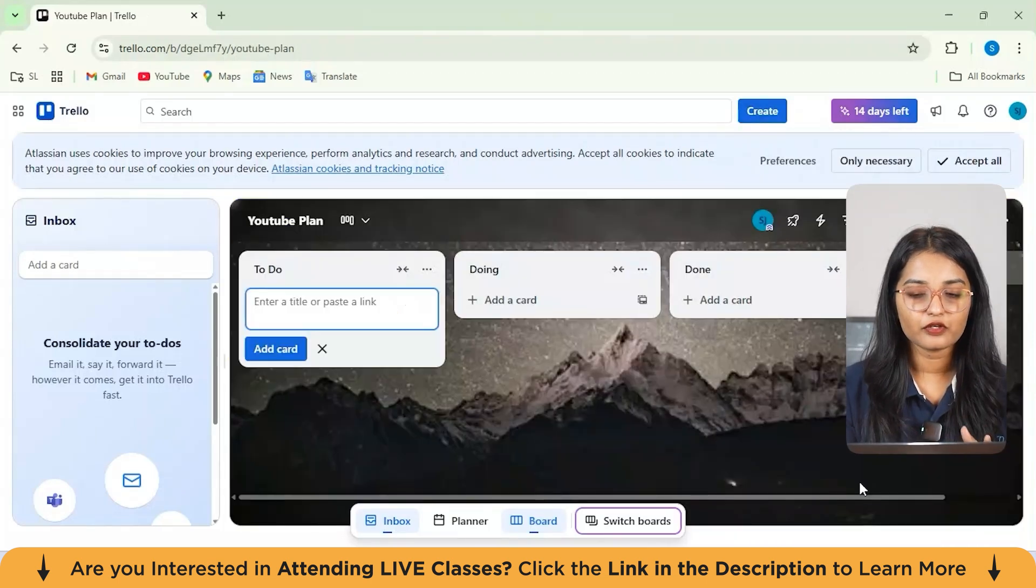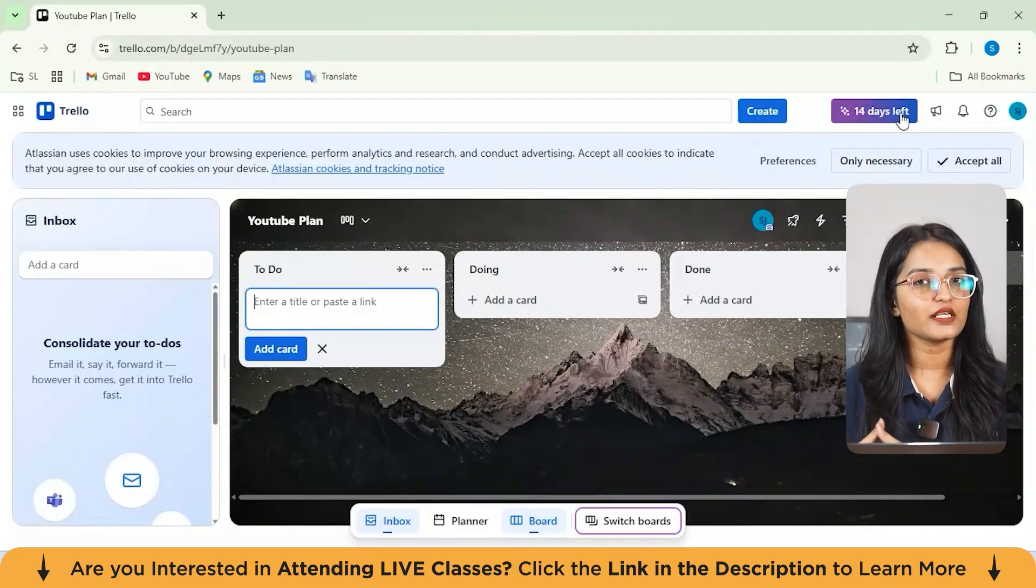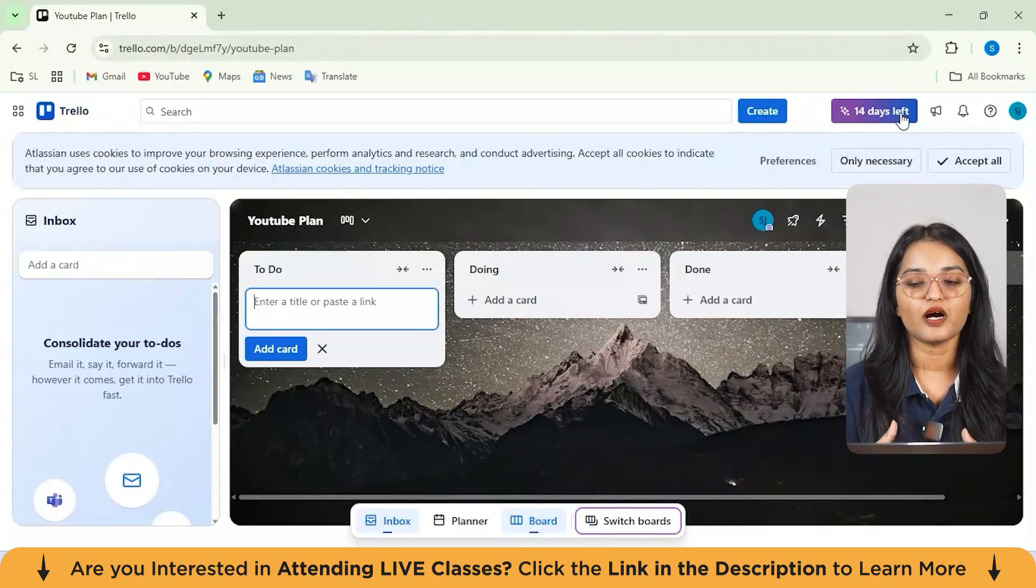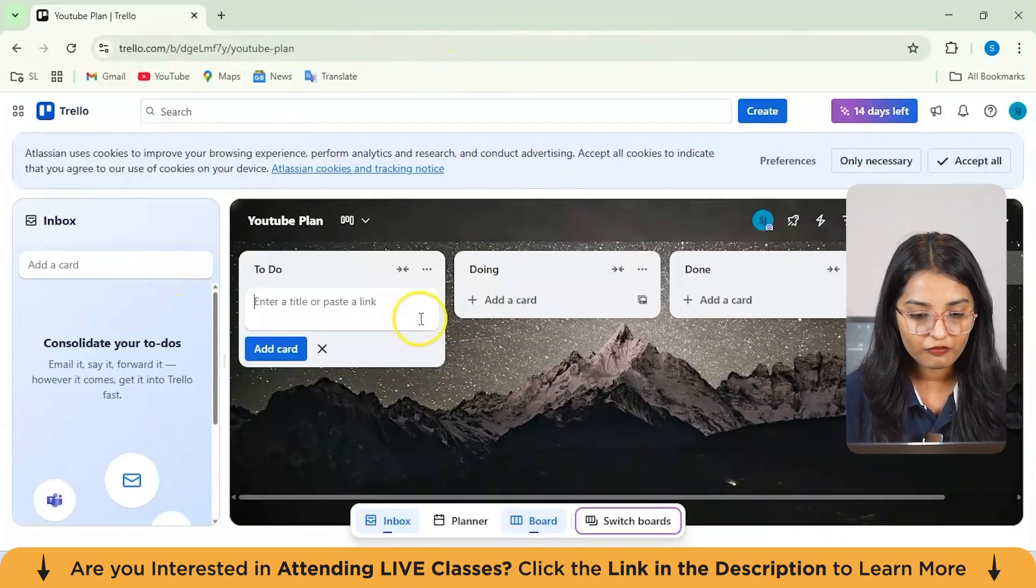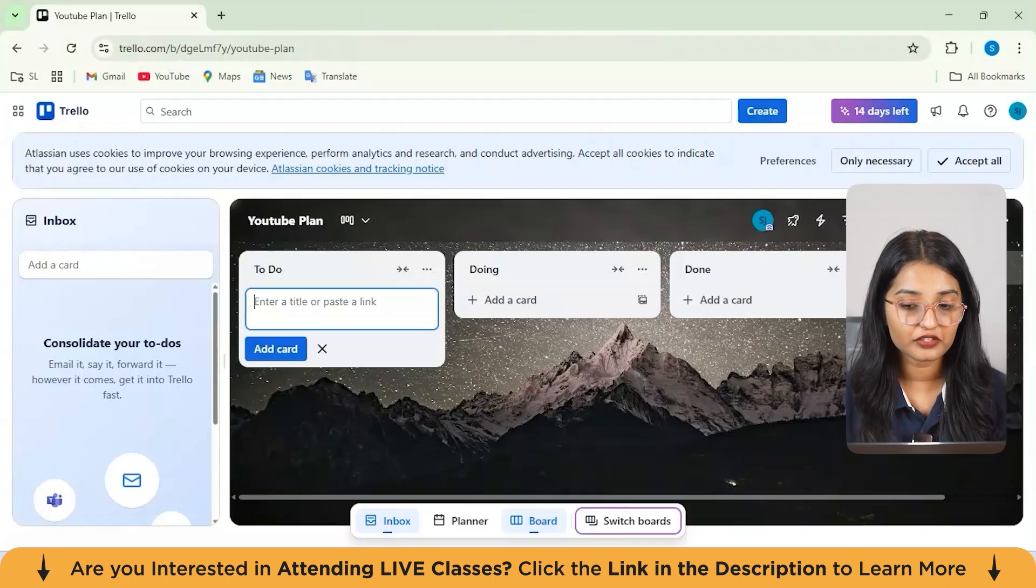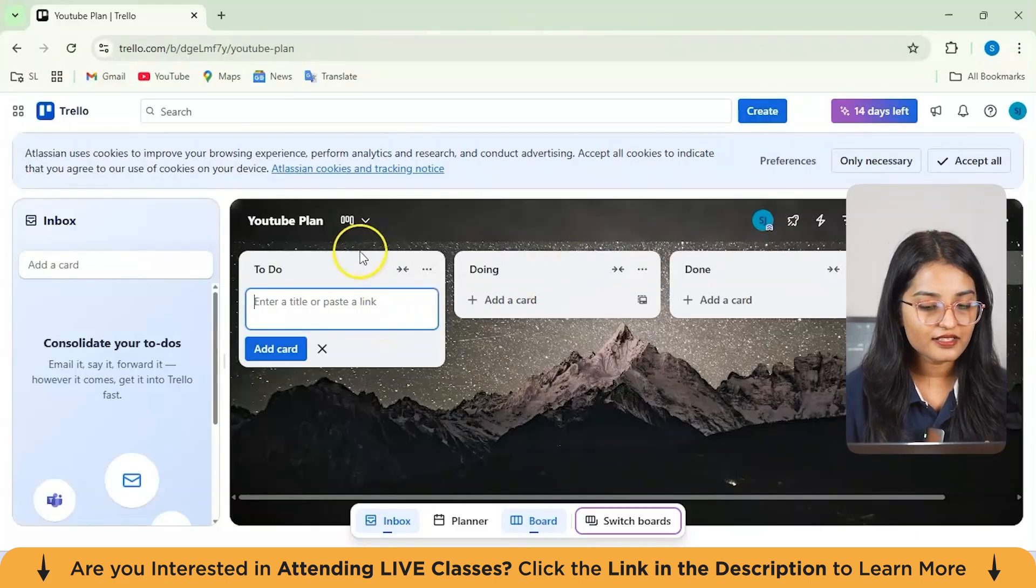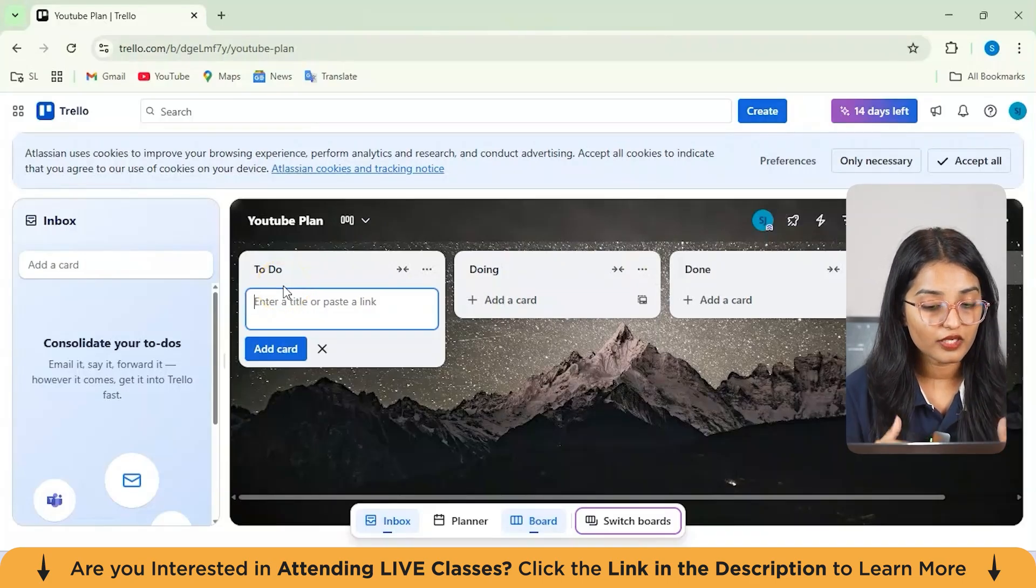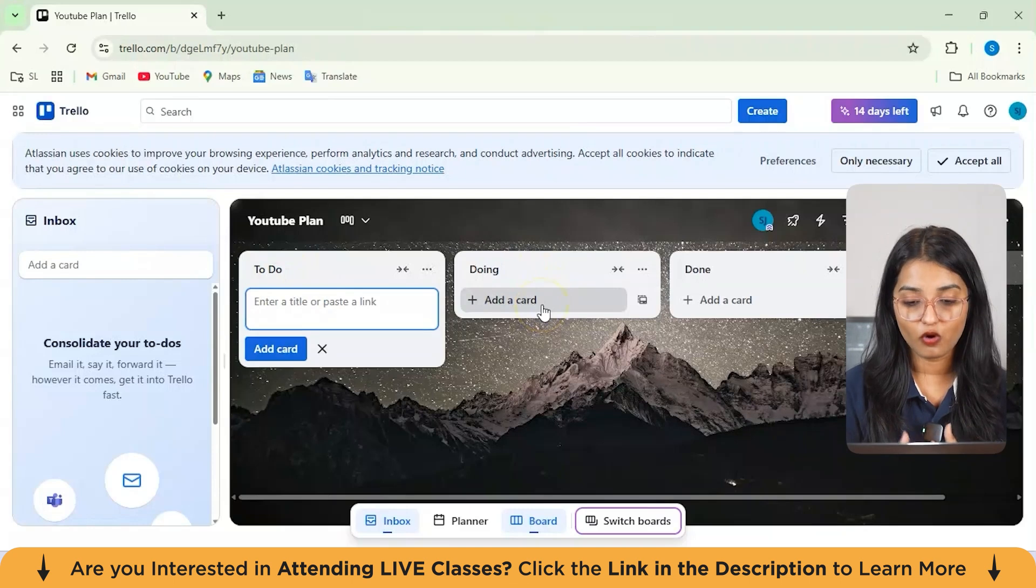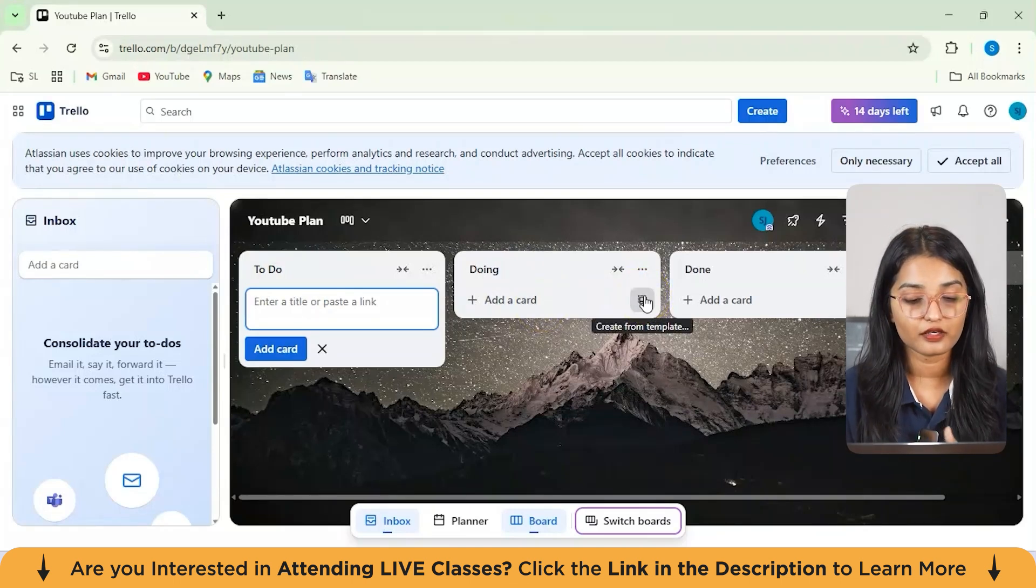As you can see from here, you're getting this option of 14 days left, which is after 14 days your free version will expire and you would need to buy the premium version for this. Now this is the preview of my boards. From here you can add another list. Now lists are basically the tasks, the to-do, doing, done. At the left-hand side here, these are the tasks which you'll be entering as the ones to do. And this will be the one which will be in progress. At the right-hand side will be the tasks which are already done.